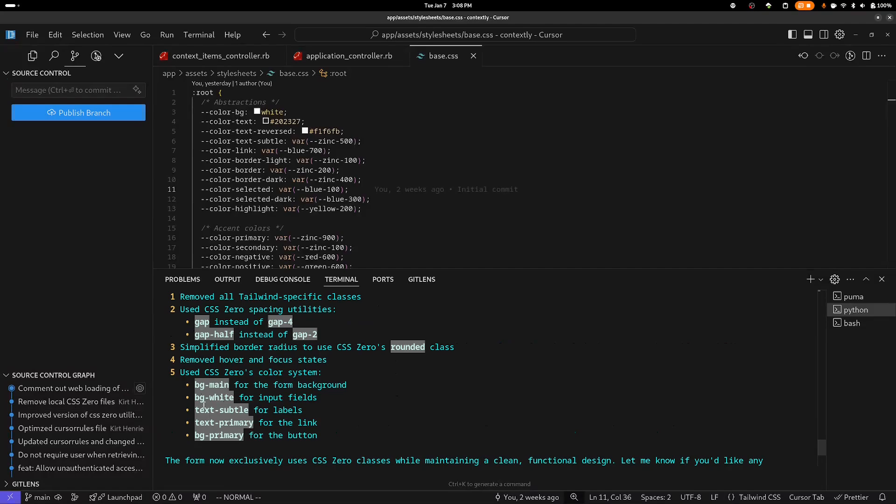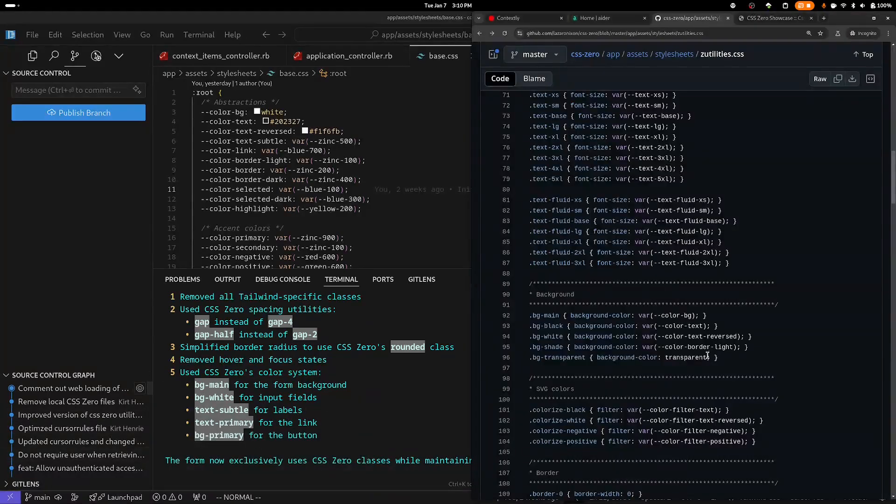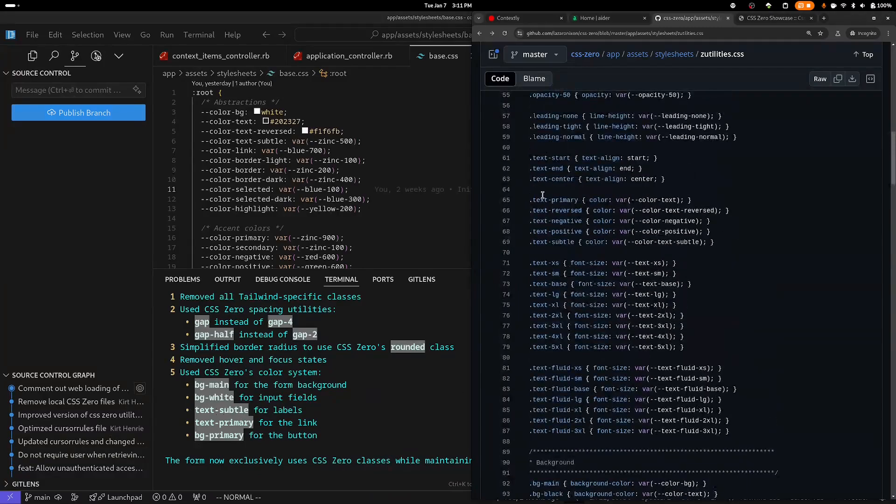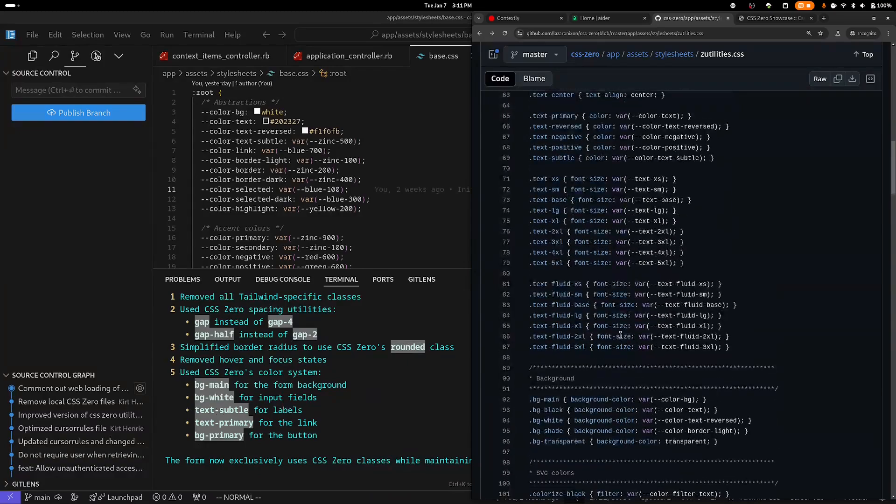and BGWhite, I don't believe, are CSS Zero, or not CSS Zero class. So I'm going to take a look at that. So taking a look at the CSS Zero utilities, I can see that BGWhite is actually a CSS Zero class. However, BGPrimary is not, unless that's on one of the components, and I can take a look at that. Let's see if we have TextPrimary and TextSubtle. We have TextPrimary and we have TextSubtle, so those are both there. BGMain is there.